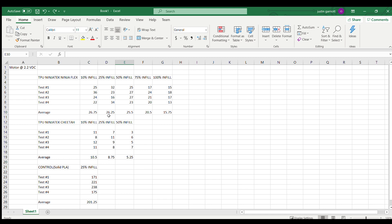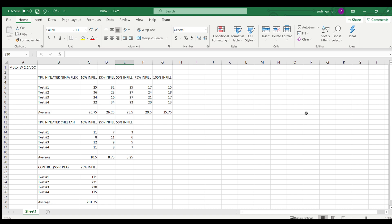The NinjaFlex, which was the softer material, surprisingly had higher vibration readings than the harder Cheetah TPU. The Cheetah was 95A shore hardness, and the NinjaFlex was 85A. That was surprising to me. Higher infill density actually gives better vibration resistance, which is not how I thought it would turn out. But I guess that's why we do experiments.